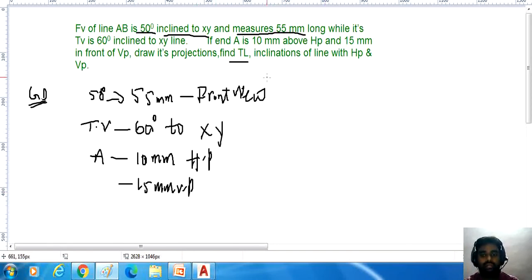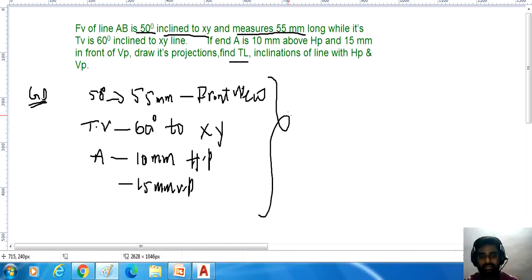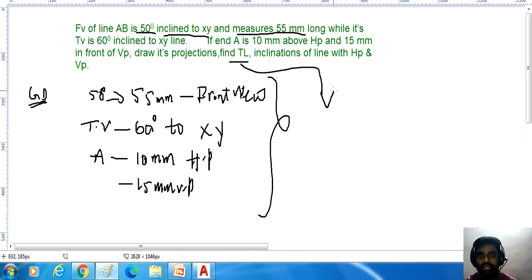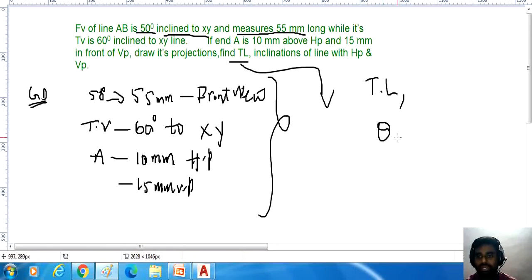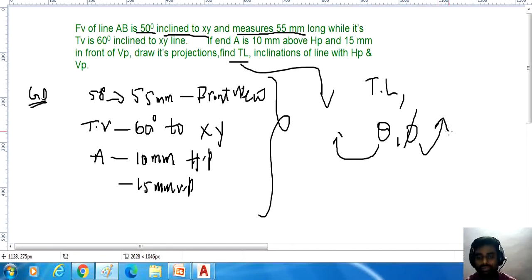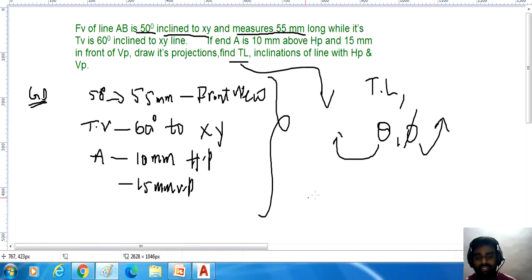First identify the given data, then you can draw all the diagrams and answer very easily. You need to calculate the true length and inclinations of the line with HP and VP — that means theta (true inclination with HP) and phi (true inclination with VP).